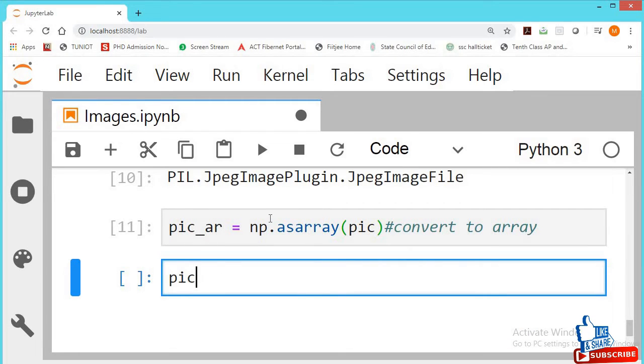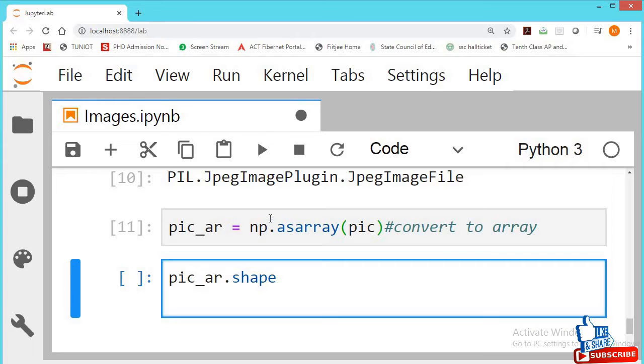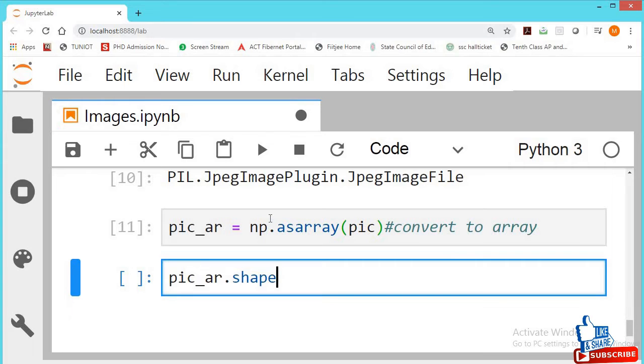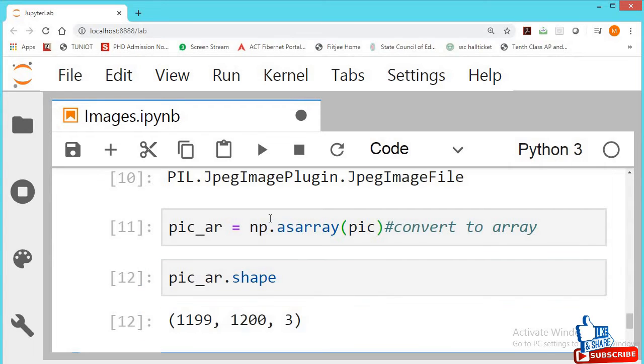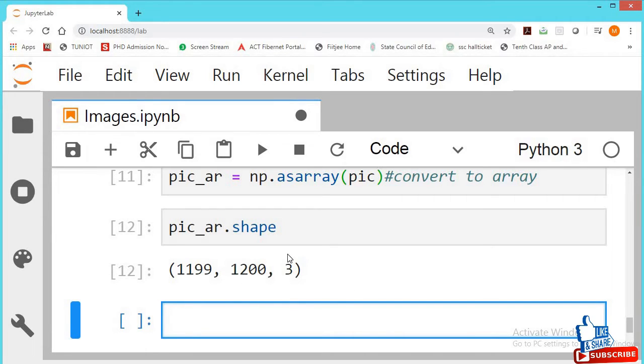Check the shape of my array. Array dot shape. Let's see. Shift enter. 1199 cross 1200 pixels, with 3 color channels RGB. This is the meaning of this shape.